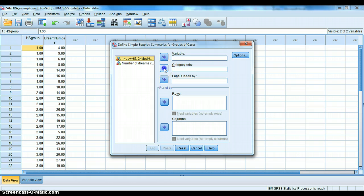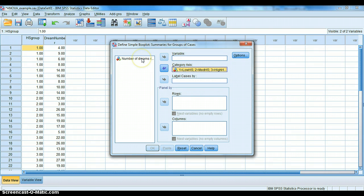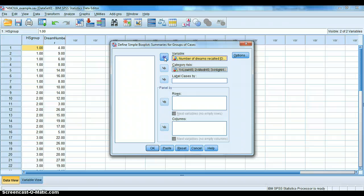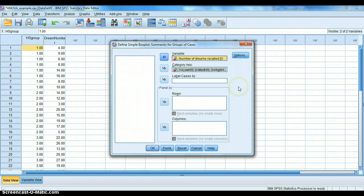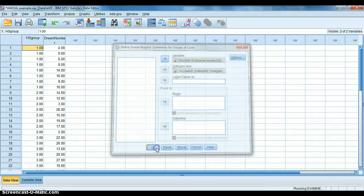So I click on that. I'm going to do a simple one with summaries for groups of cases, because that's exactly what I'm doing. I already have it in here. And I have two things that I can put in. One is my category axis. That's my group. So I'm going to put in the hypnotic susceptibility group: low, medium, and high. The other one is my dream number variable, and that is actually my dependent variable. So I'm going to put that in there, because we're saying that based on someone's hypnotic susceptibility level, they will be more or less likely to remember or recall dreams. And if I press OK, it should give me a box plot.